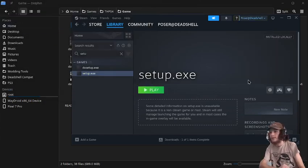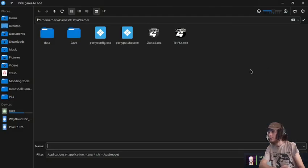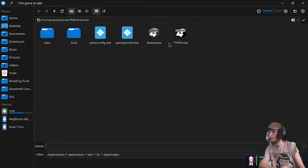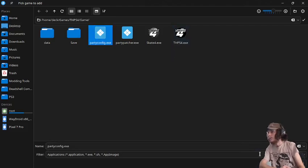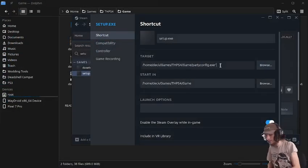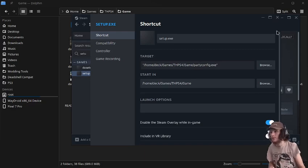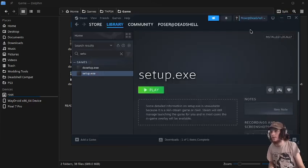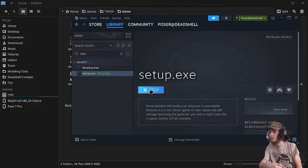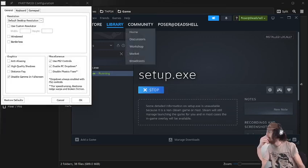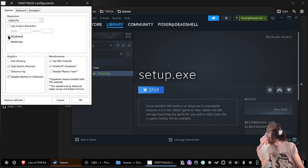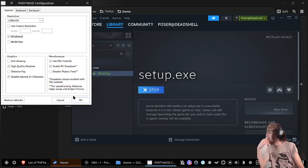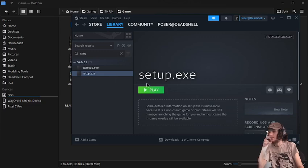So now that that's done, we'll go into browse. And then now that there's that THPS4 exe, we're going to go into PartyConfig first. So we'll go there. And just like that. Now we're going to run the PartyConfig. For some reason, when it tries to default open in full screen, it kind of freezes. So I found putting it in windowed mode makes it so it can actually load into the game, which is an interesting bug.